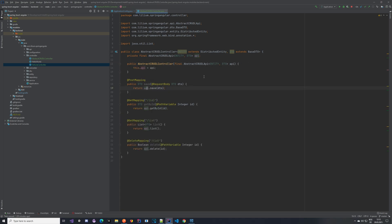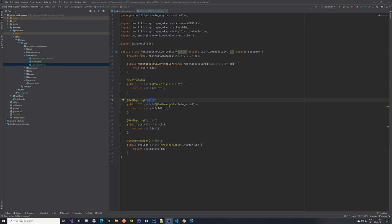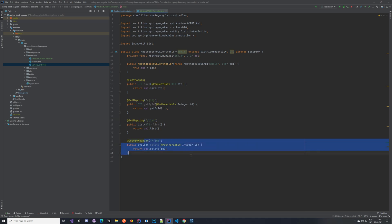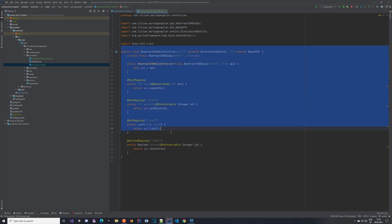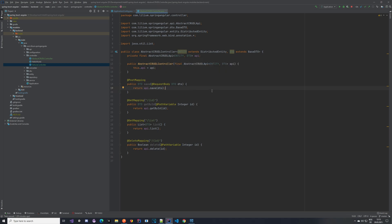In the constructor we are just injecting the API which takes in the entity and the DTO, same as before. We have a POST mapping for the save method, and also a GET mapping for fetching by ID where we take in the ID as a path parameter and call the API method to get it by ID. Same for the list except we don't have any parameters, and the delete is the same as fetching except it's a DELETE mapping — a DELETE HTTP request. It's quite simple; these are the generic methods we are going to be using for all controllers so we don't have to copy them over. It's basically the same pattern we used with our services and API.